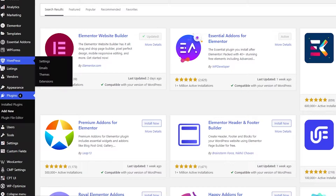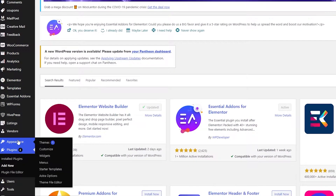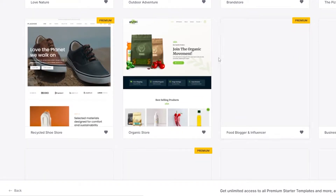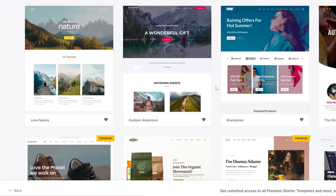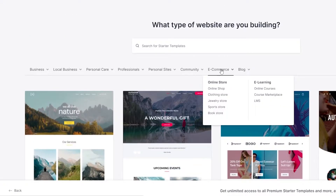Next, go to Appearances on the left side — right above Plugins — and click on Starter Templates. This takes you to the template store where you'll see a variety of templates. Some are premium paid templates, but most are free. We're creating an e-commerce store, so scroll up and look for the e-commerce section.